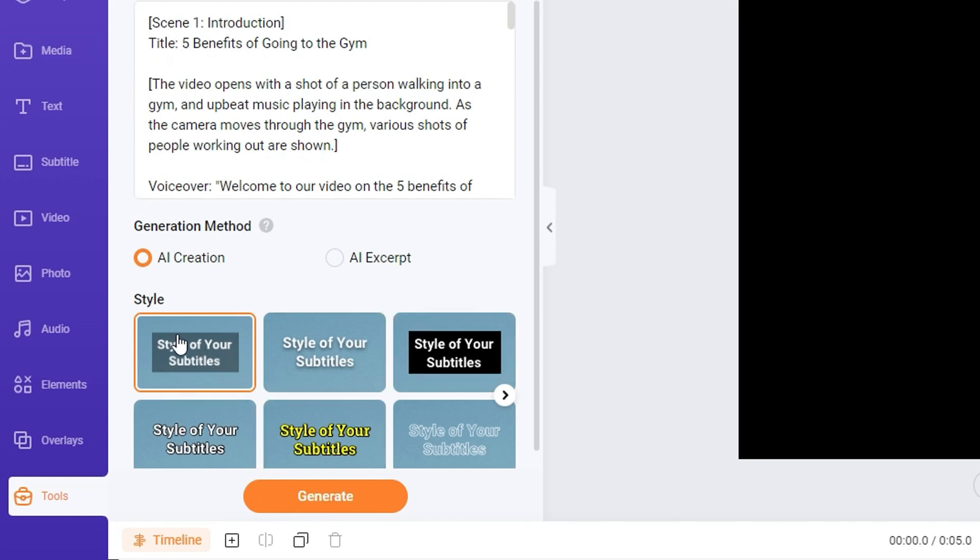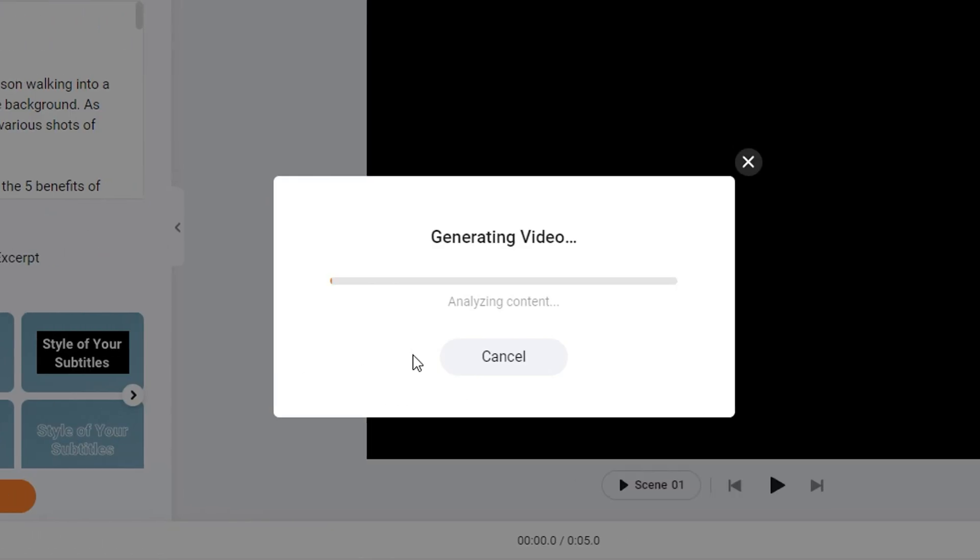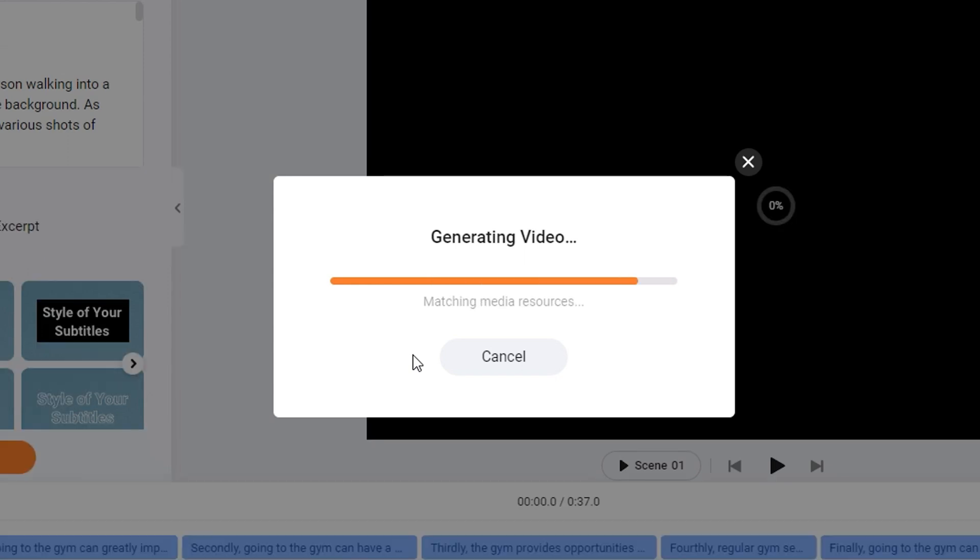Then you want to select the style that you want. So I'm going to select something random here, and then I will click generate again. This will generate the video for me. How amazing is that. So you can create the script and then with one click of a button generate a video from that script.